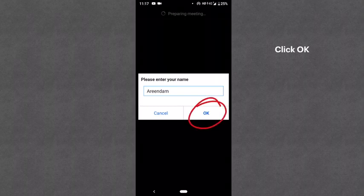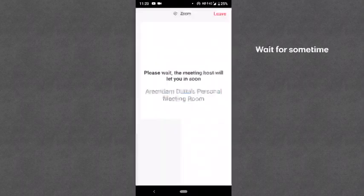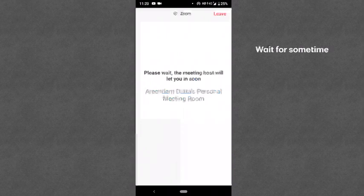You have to click OK. Then you have to wait for some time so that I can let you inside the meeting. I have to give you permission to come inside the meeting, so you have to wait. Once I give you permission, you will be connected inside the meeting.